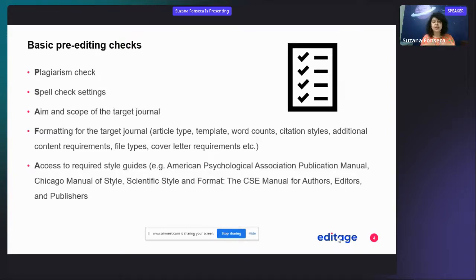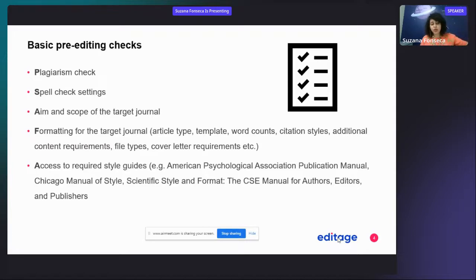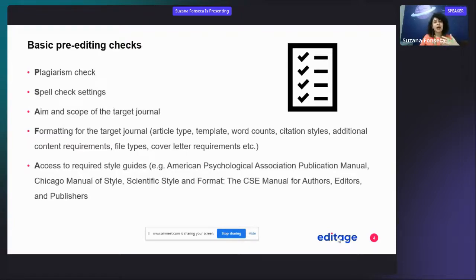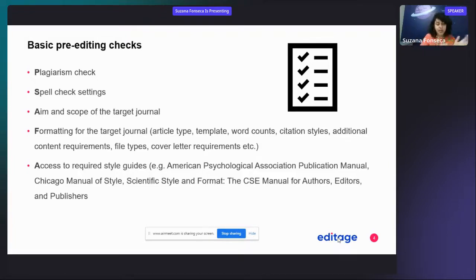Obviously, understand the aim and scope of your target journal. If you're editing someone else's manuscript, understand where they're submitting — you need to know the requirements, the readership, and whether the manuscript actually fits the journal's scope. For example, some international biomedical publications do not accept papers focusing on regional traditional medicine, so it's very important to make sure the paper is going to the right home.